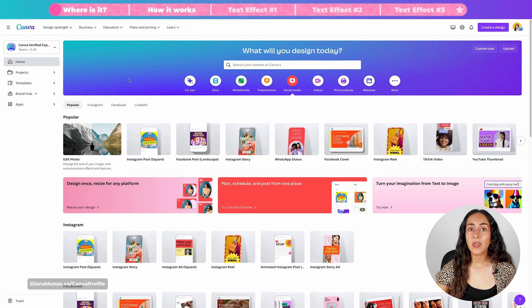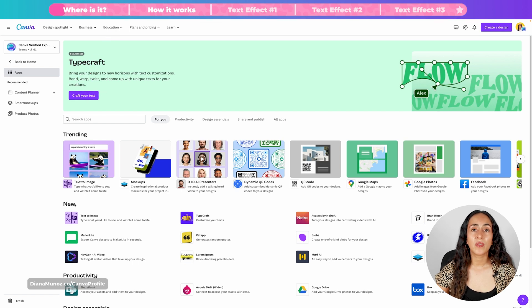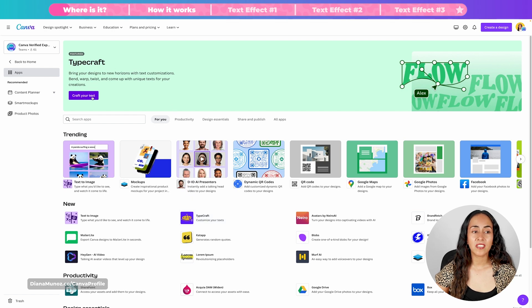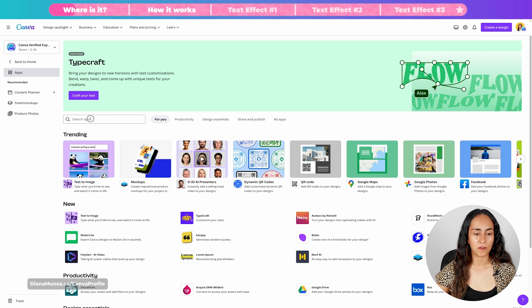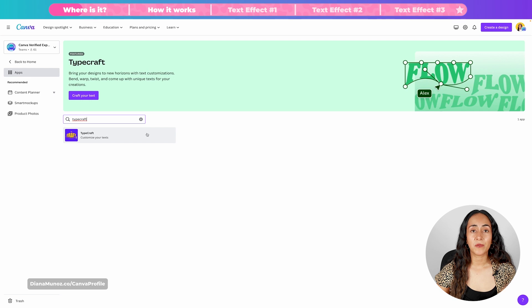First, let me quickly show you where to find the app and how to use it. On the Canva homepage, go to the panel on the left and click on Apps. Right now this app is featured, so you can simply click on this button, or you can find it below the New category. But if you cannot see it, you can simply search for it — type "Craft", hit enter, and this is the app we are going to use for today's projects.